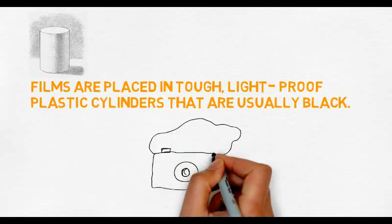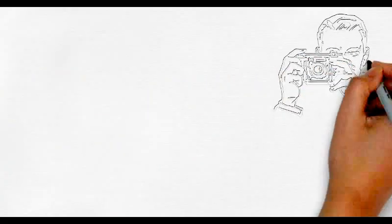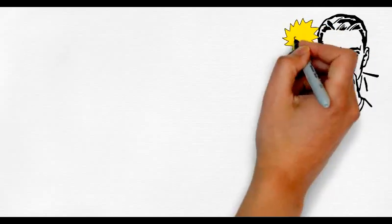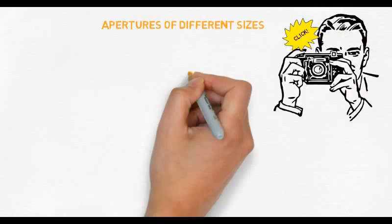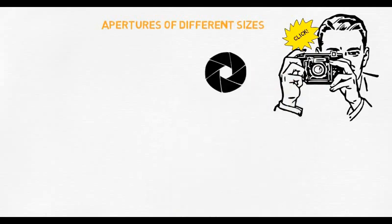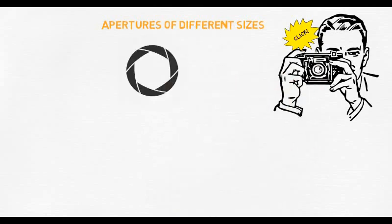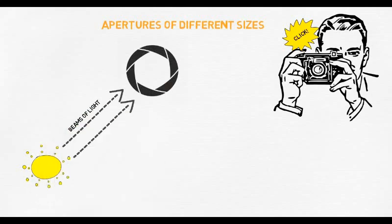When you want to take a photograph with a film camera, you have to press a button. This operates a mechanism called the shutter, which makes a hole, also called an aperture, open briefly at the front of the camera, allowing light to enter through the lens. The light causes a reaction to take place in the chemicals on the film, thus storing the picture in front of you.